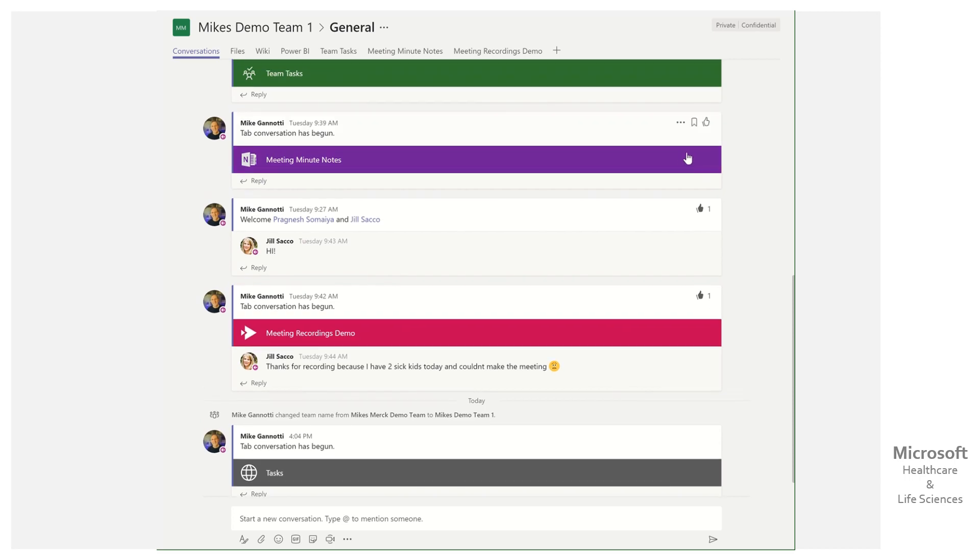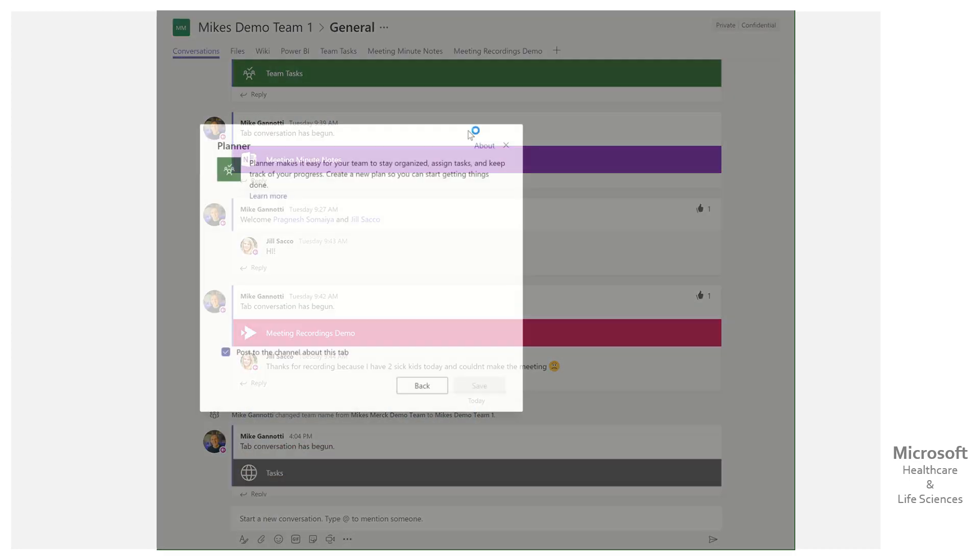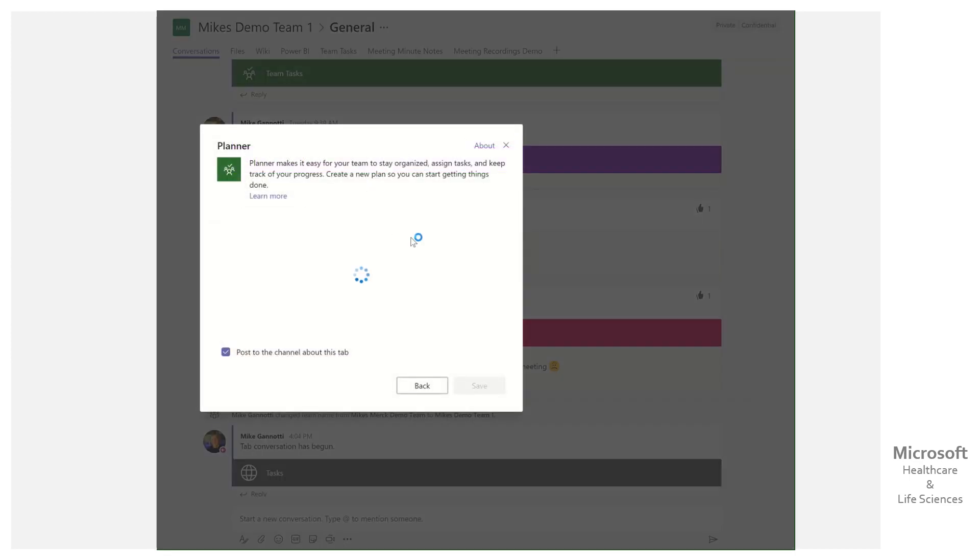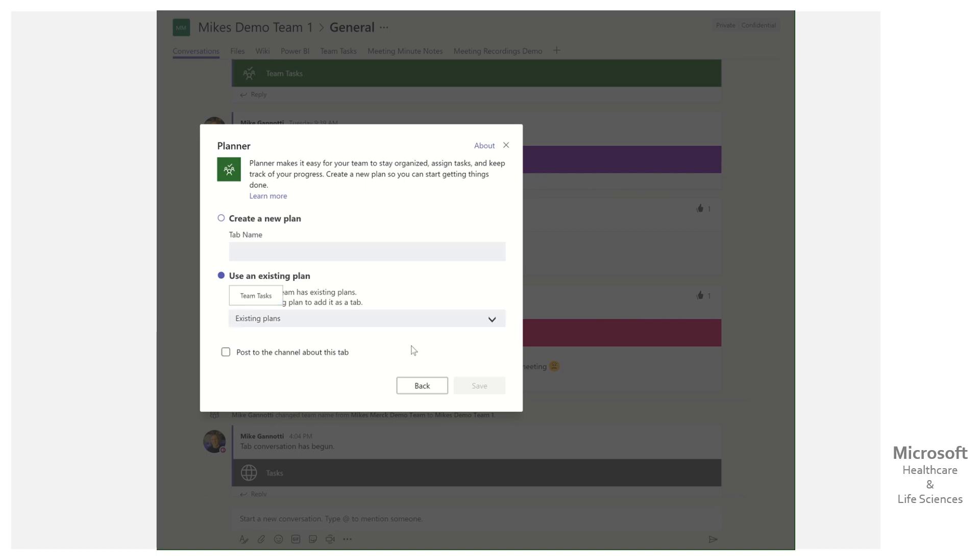I'm going to show you an end-around. If we come in here and add a plan, I already have one called Team Tasks. I could create a new plan or use an existing one. But when I use existing, it's only looking at the plans within that given team. I'm not given the ability to drop a link to a plan that I already have, so that's not going to help.